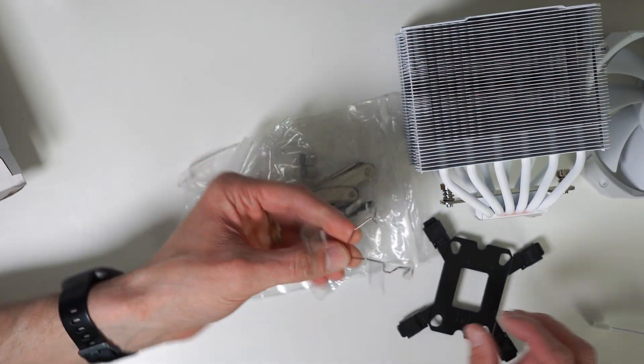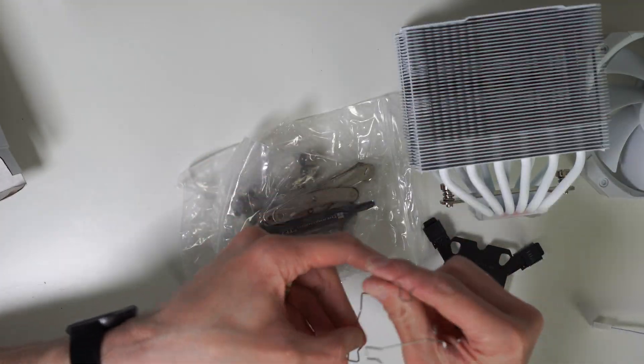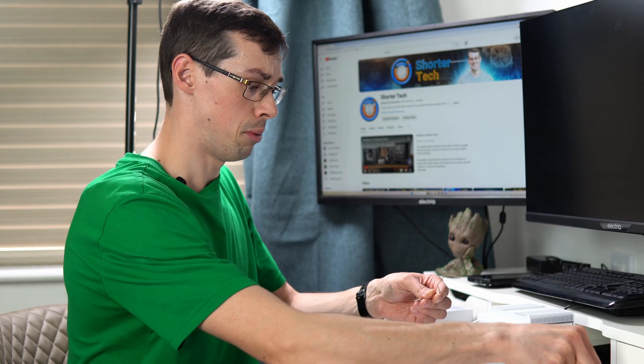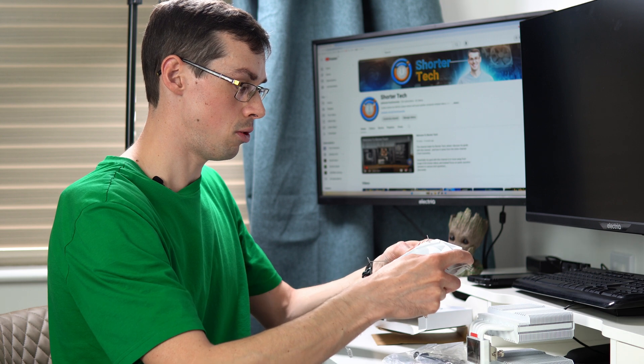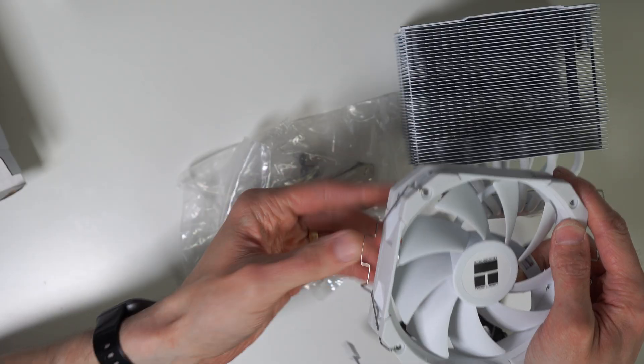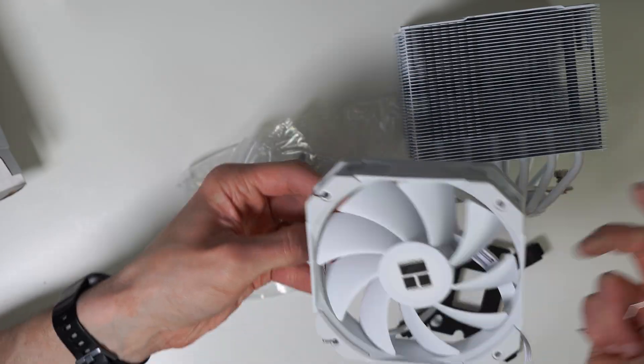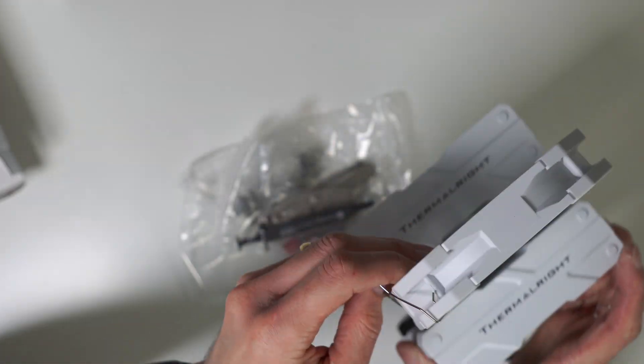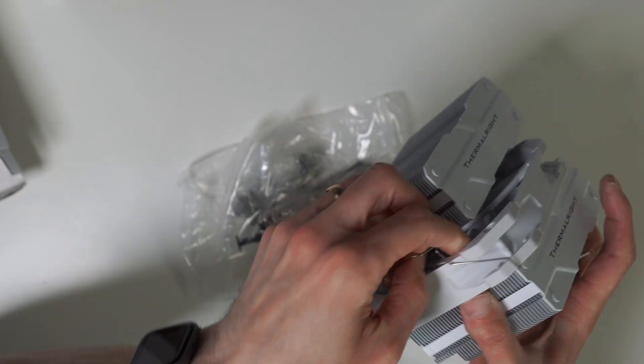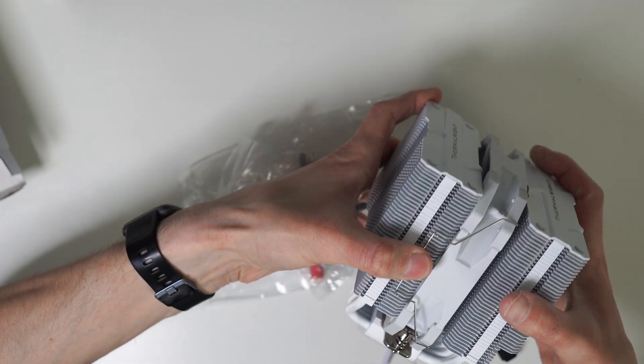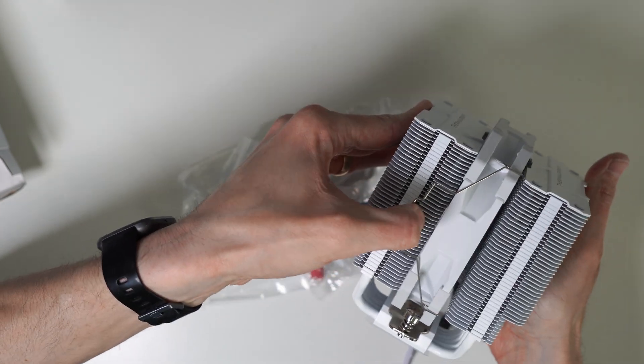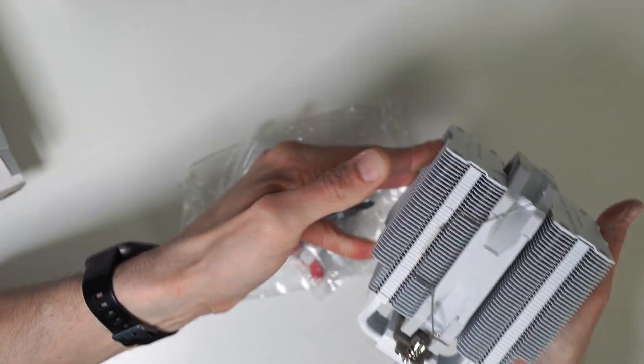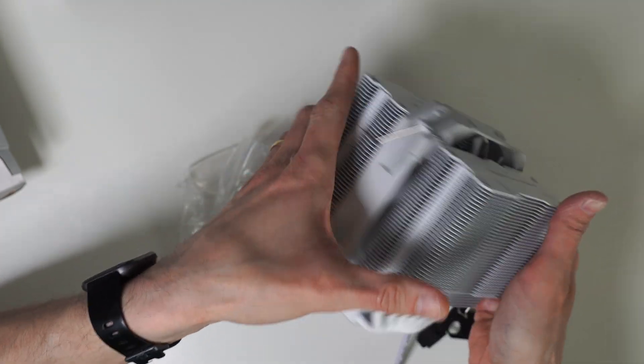So that's for Intel. And then you've got your standard fan clips, which you probably know how to do anyway. But you just clip that into the fan on either side. You do that on both sides. And then when you come to install it, you're going to put that in the actual cooler itself and just clip it onto the heatsink fins. It's all fairly standard.